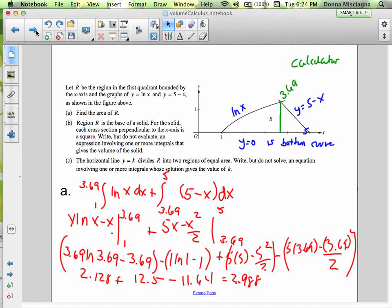R is the whole region shown. This first part — part a — is an area problem. We have to split it into two because y equals zero is the bottom curve for both pieces since we're bounded by the x-axis. For the curved part, the upper curve is natural log of x; for the straight part, the upper curve is 5 minus x. To find where they intersect, we need a calculator — you can't solve natural log of x equals 5 minus x algebraically.